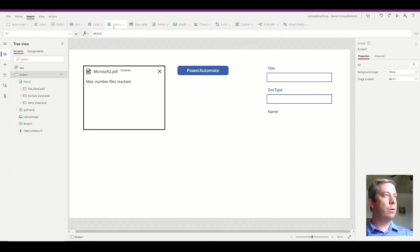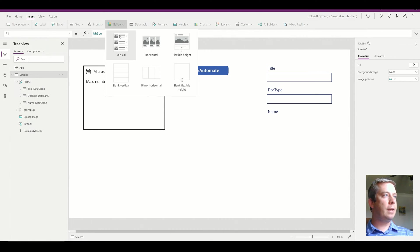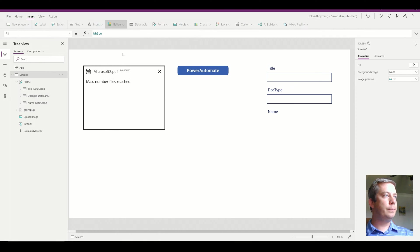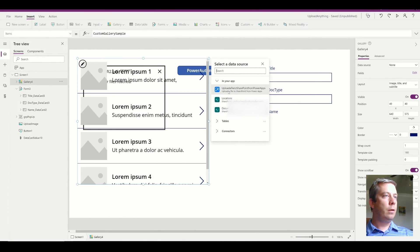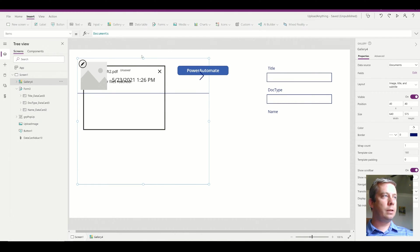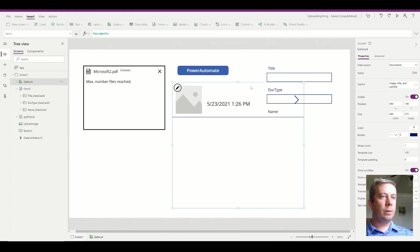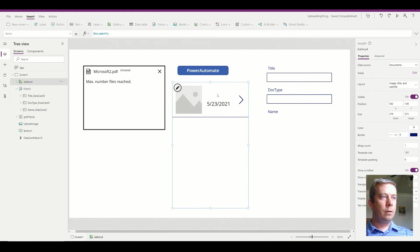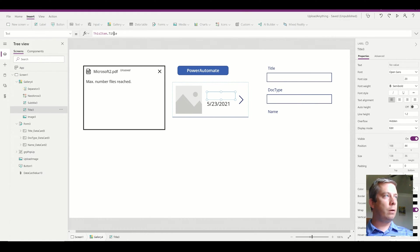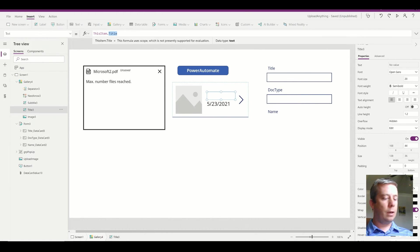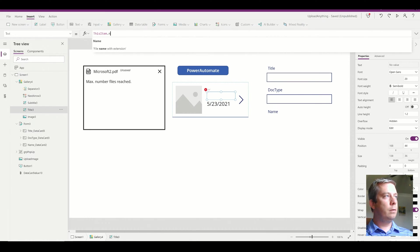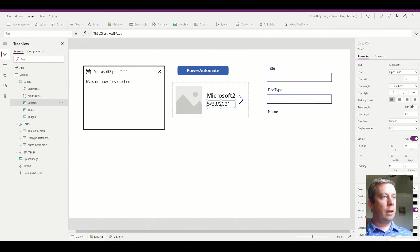So I'm going to create a gallery. This gallery is going to be connected to the same thing, the document library.